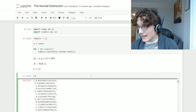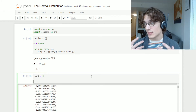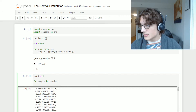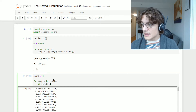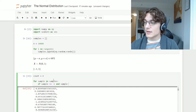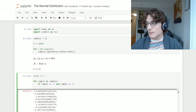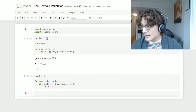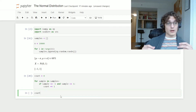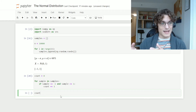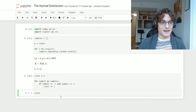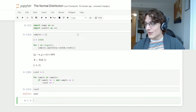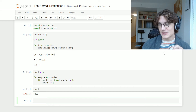One way of doing this is to say count equals zero, which will keep track of everything that falls within negative one to one. Then for each sample in samples, if the sample is greater than or equal to negative one and less than or equal to one, we increment the count by one. We expect to get something around 6,800 since we have 10,000 samples and statistically 68% should fall between plus or minus one standard deviation. If we print the count, we get 6,860 — pretty close to 68%.